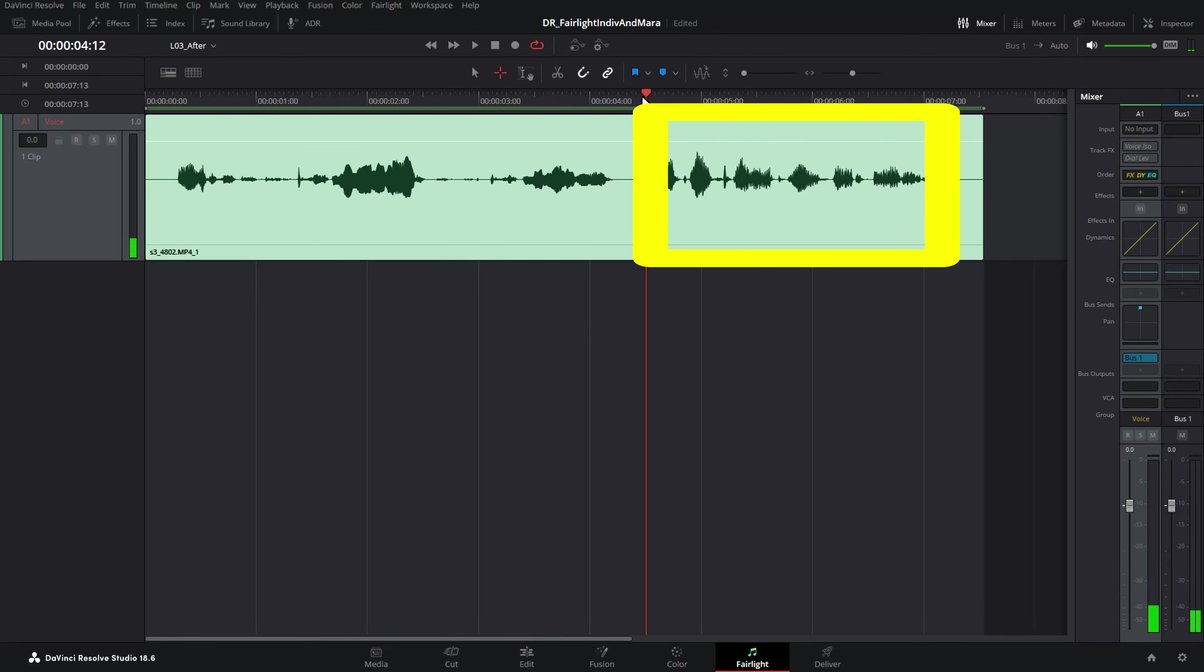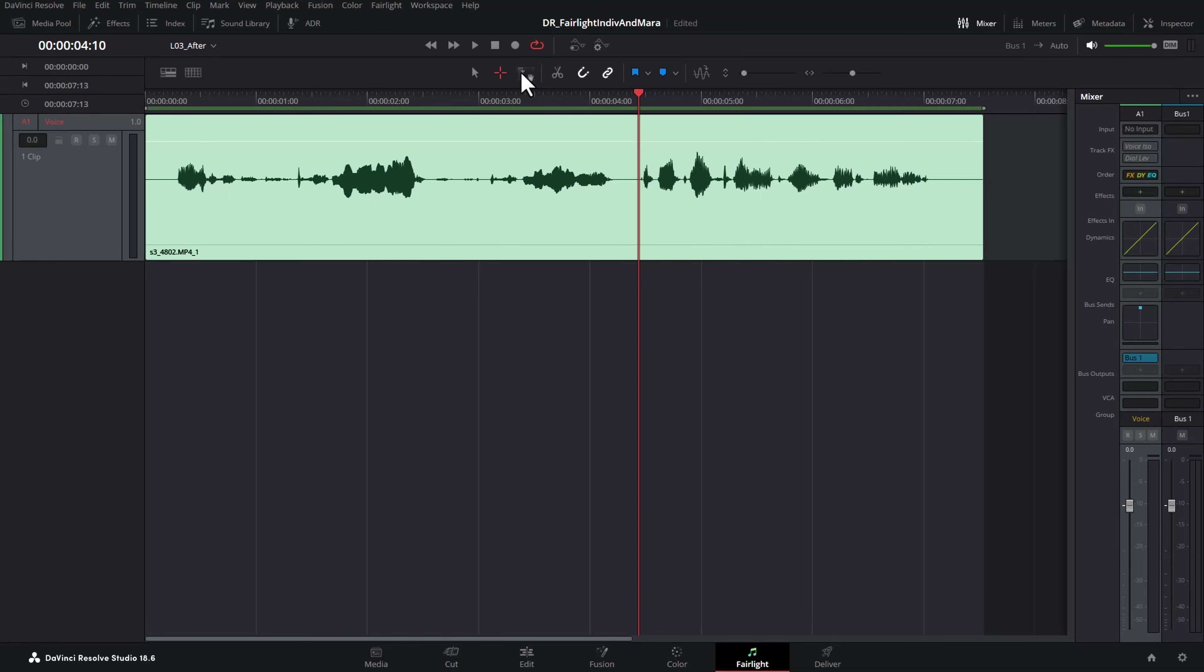So this section is where there's a normal average level of talking, so we'll concentrate on this section.